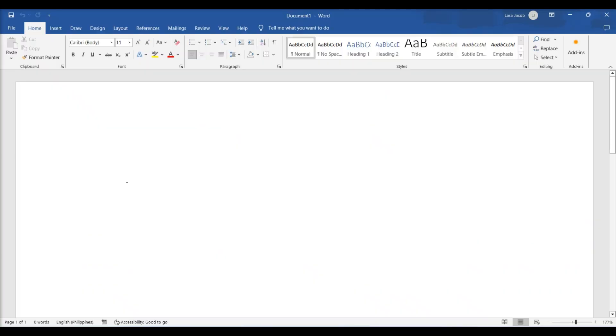This video teaches you how to insert the contents of and/or a link to another document into a Microsoft Word document on Windows.